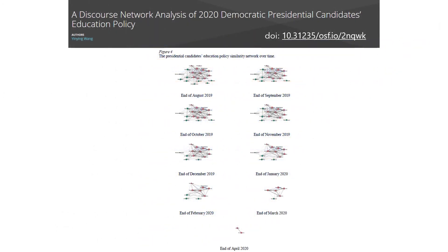To conduct a discourse network analysis, you can also check the networks over time and see how the network density and clustering coefficient have changed over time. What you see on the screen is the monthly change of the networks as the candidates dropped out of the presidential campaign. By the end of April 2020, all candidates on the periphery of the network had ended their campaigns. Biden and Sanders were the only two candidates still in the campaign. If you run for president, you'd better occupy a central position in the policy similarity network.